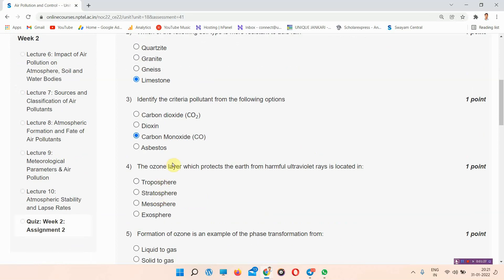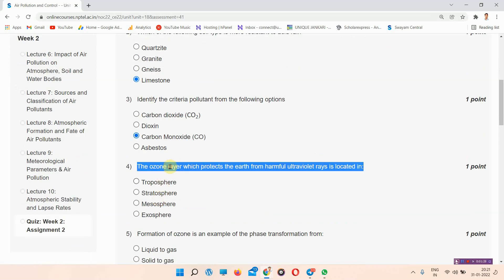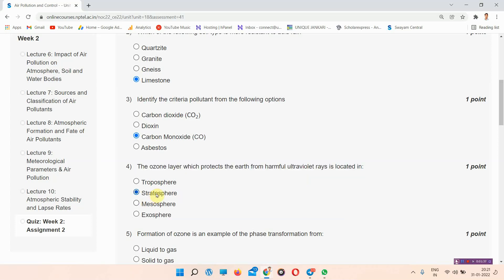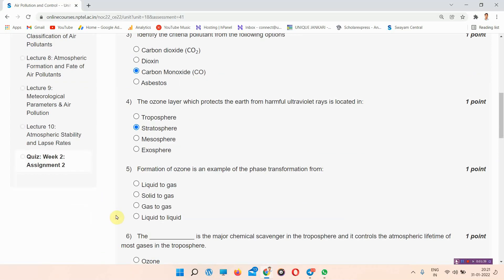Question number 4: The ozone layer which protects the earth from harmful ultraviolet rays is located in. The answer of question number 4 is option B, stratosphere.